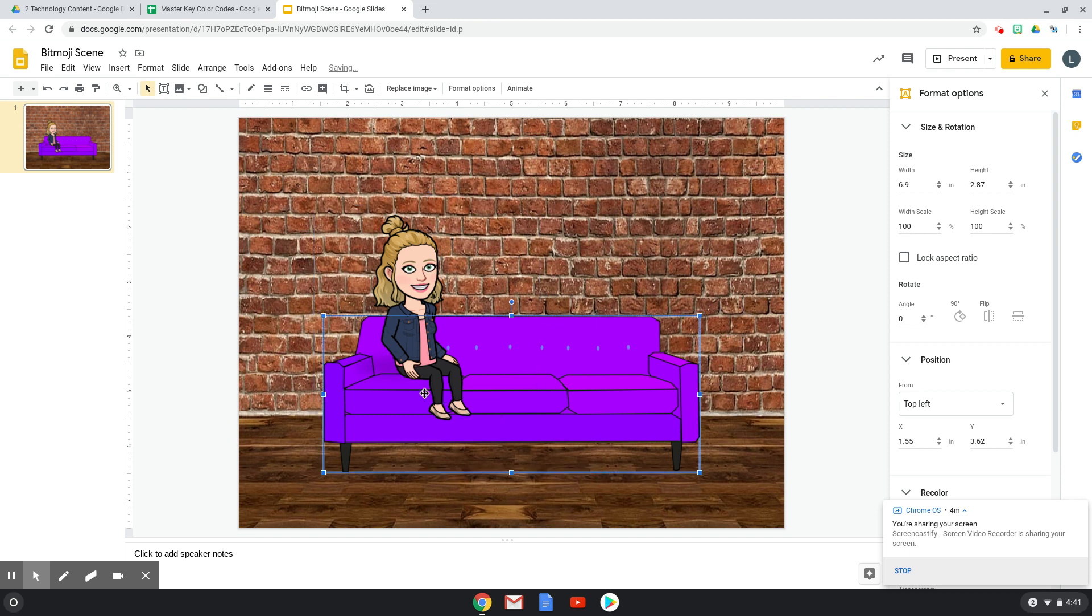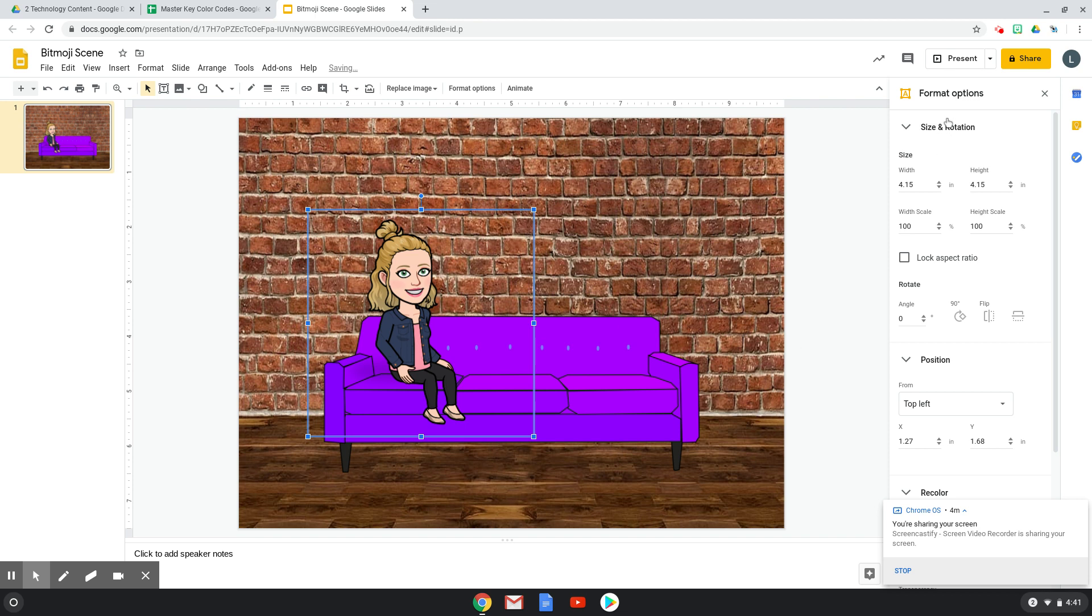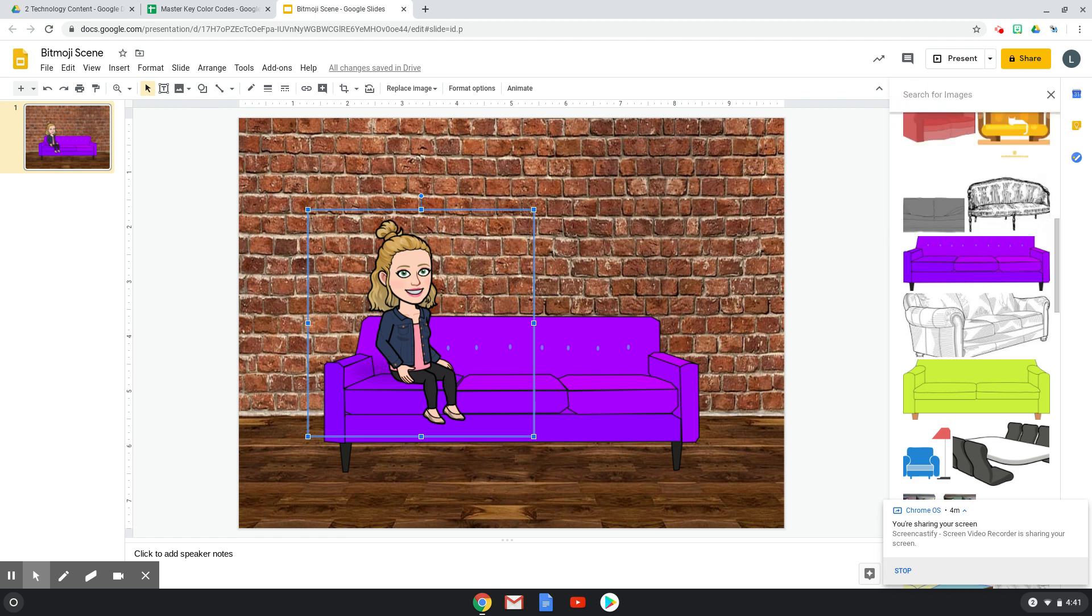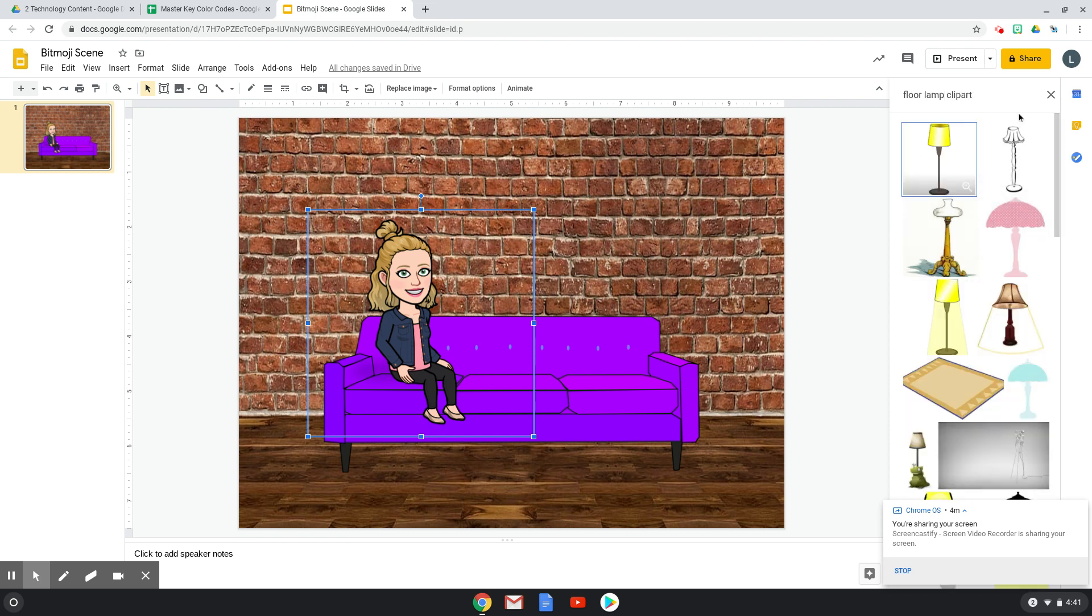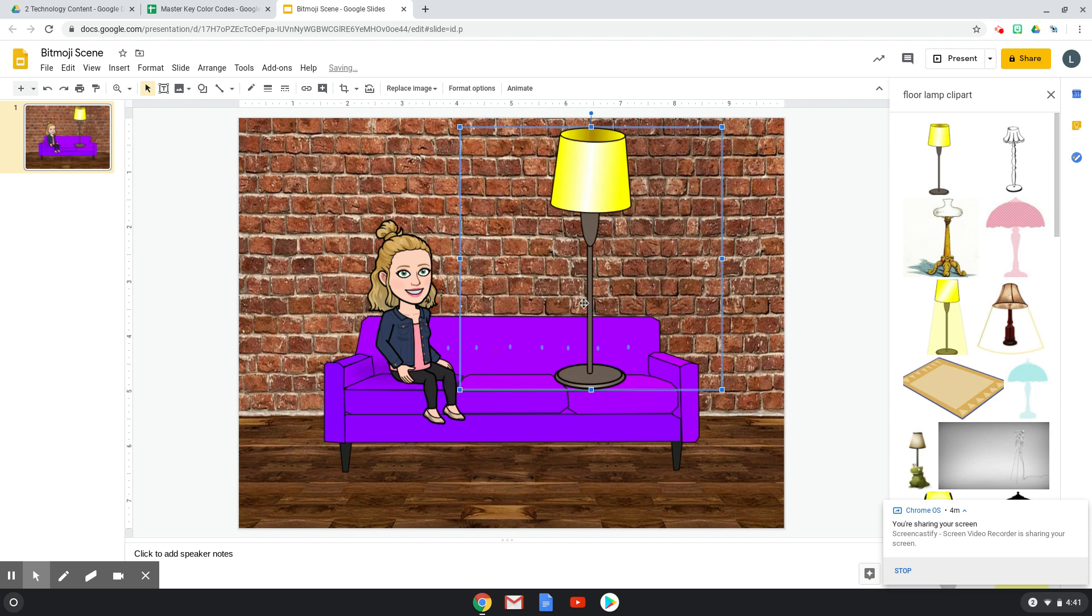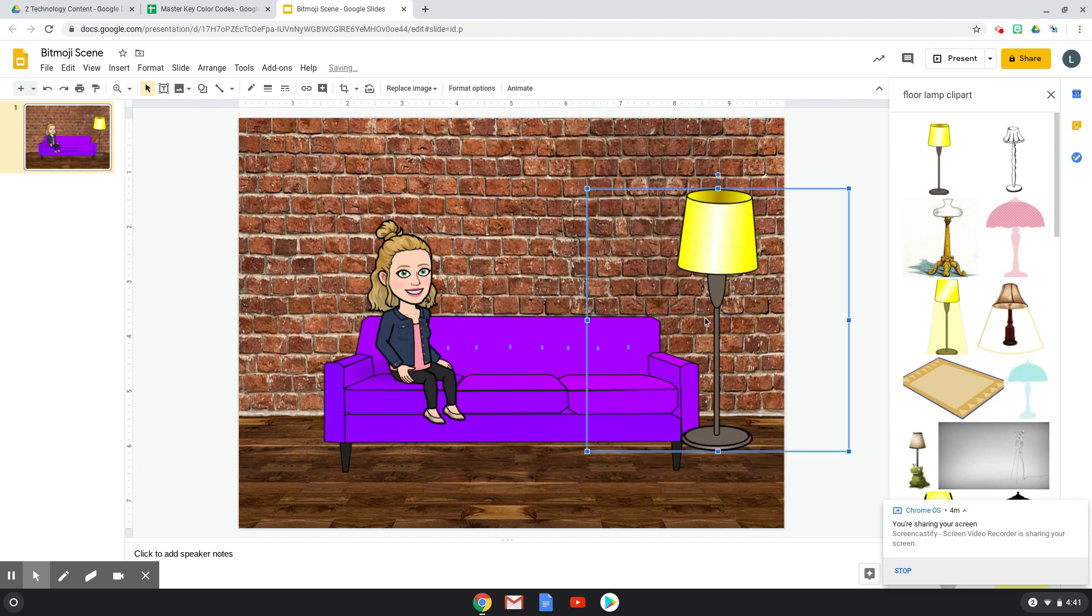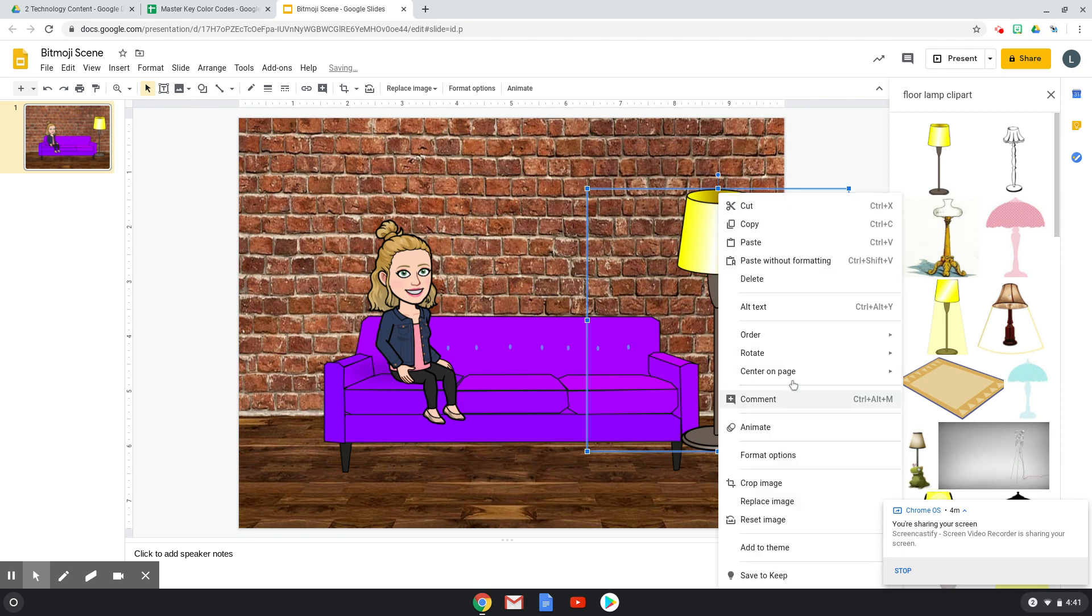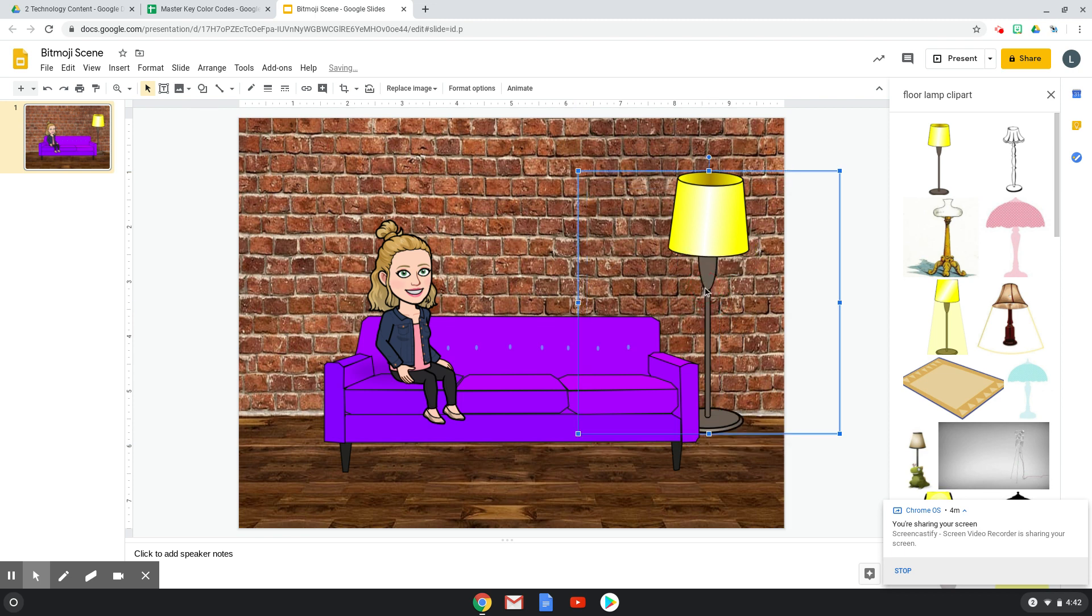And then I think I want to add maybe like a lamp in the corner. So I'm going to go to Insert Image, Search the Web. And I'm going to do Lamp, Floor Lamp Clip Art. And I'm going to find one that I like, and I'm going to drop it in. And then again, you can adjust the size, you can send this to the back if you want. See how it's overlapping, I can right click, order it, and send it backwards, or send it all the way to the back so that it looks like it's next to the couch.